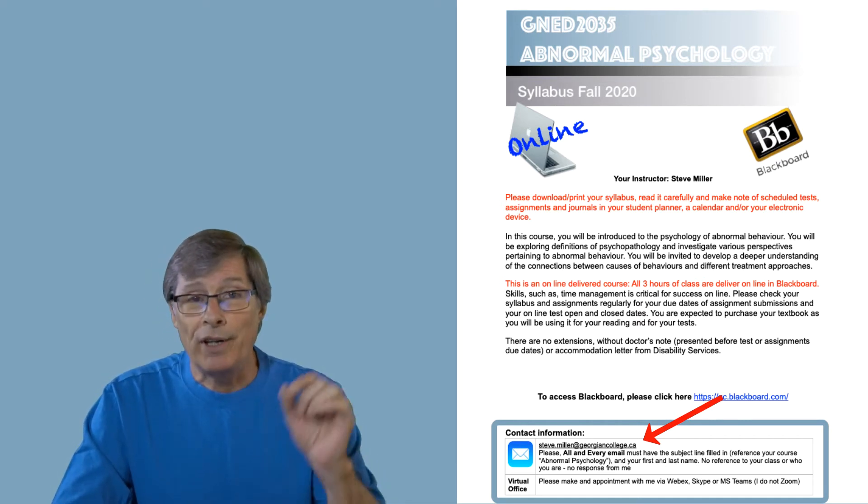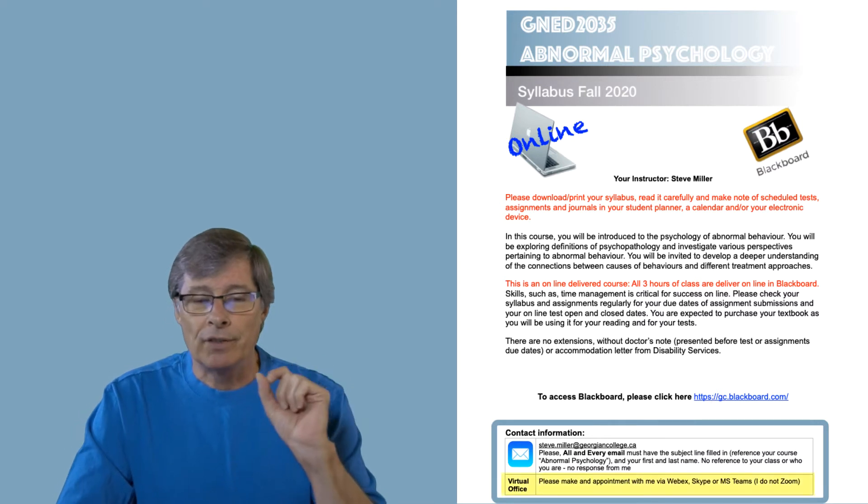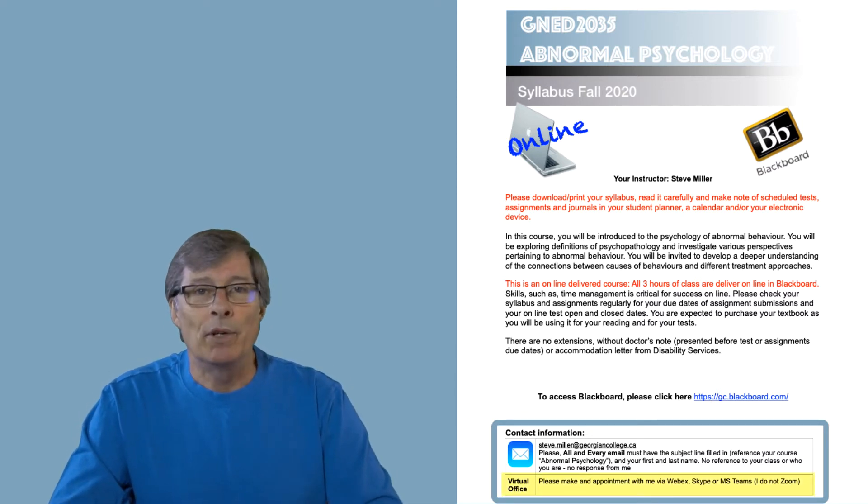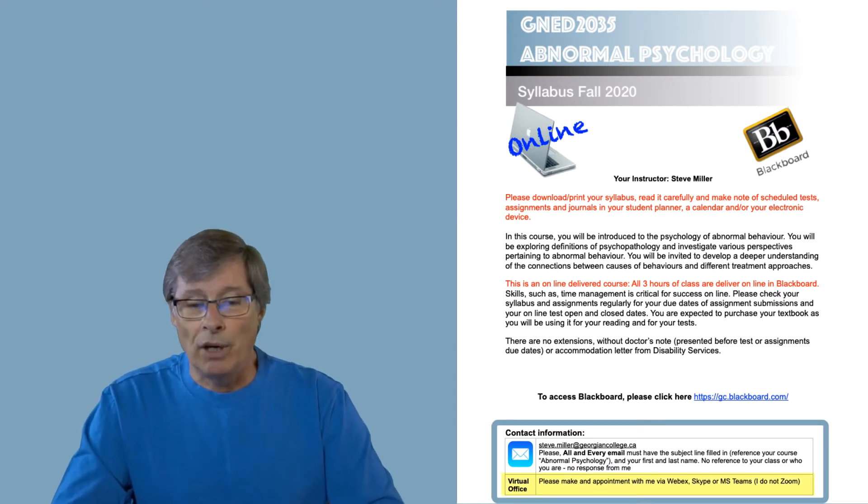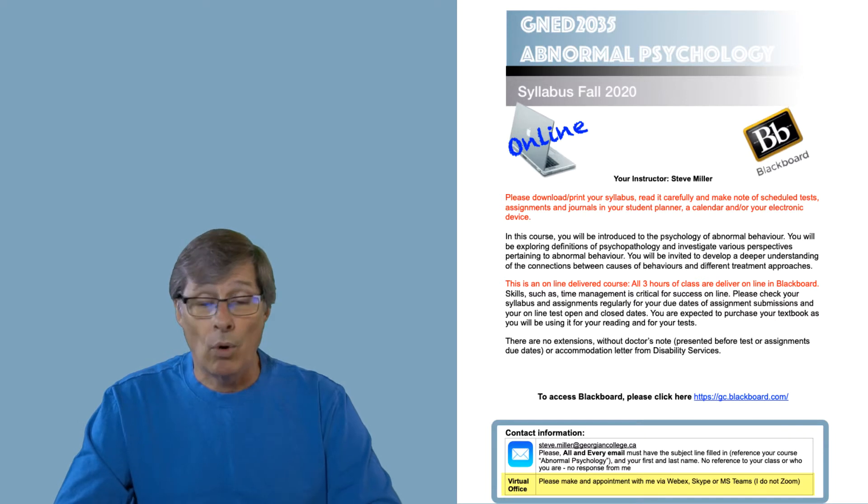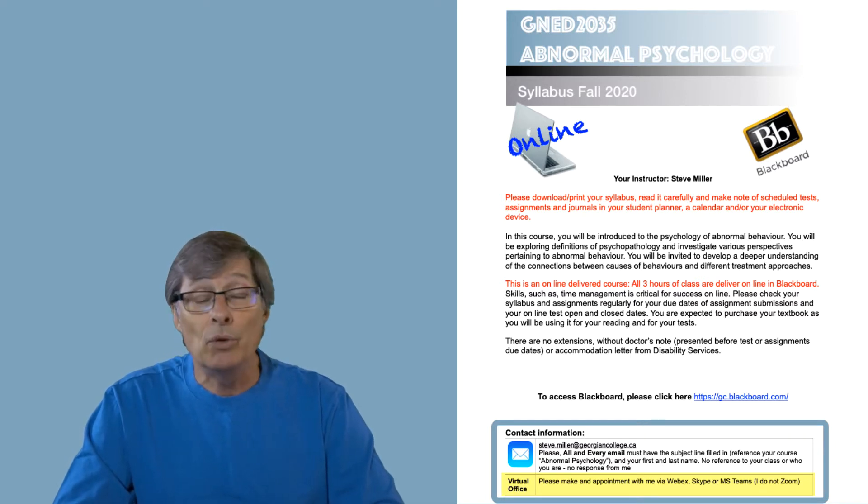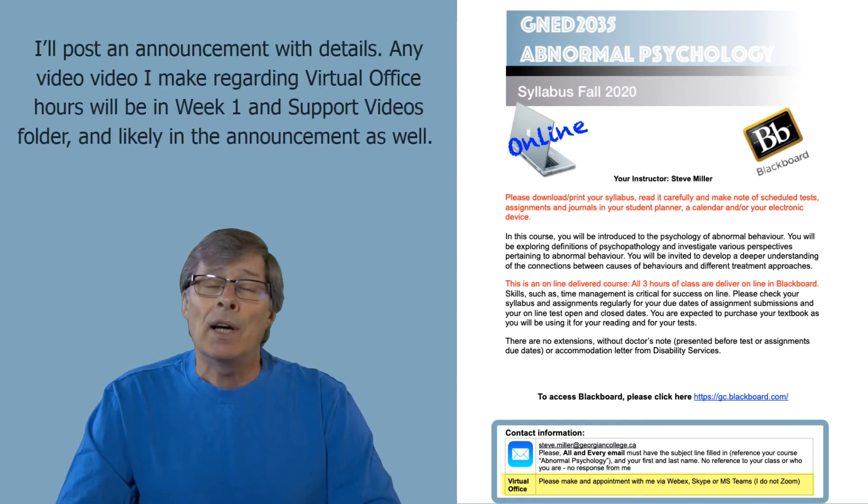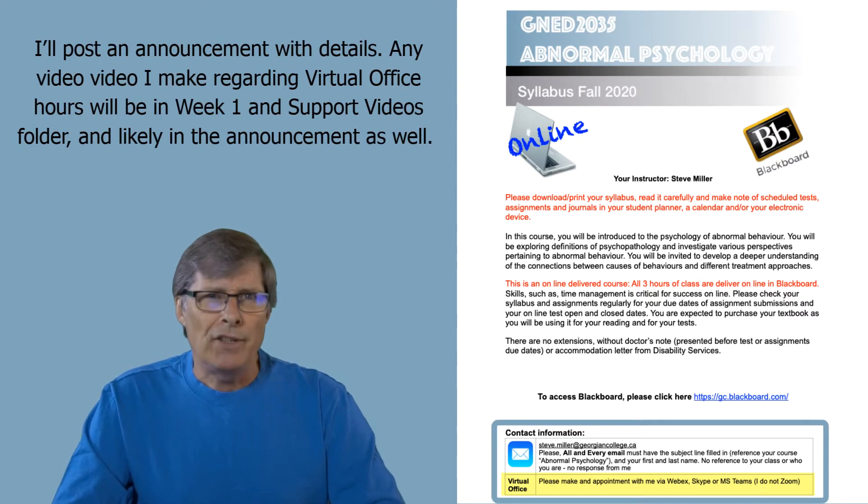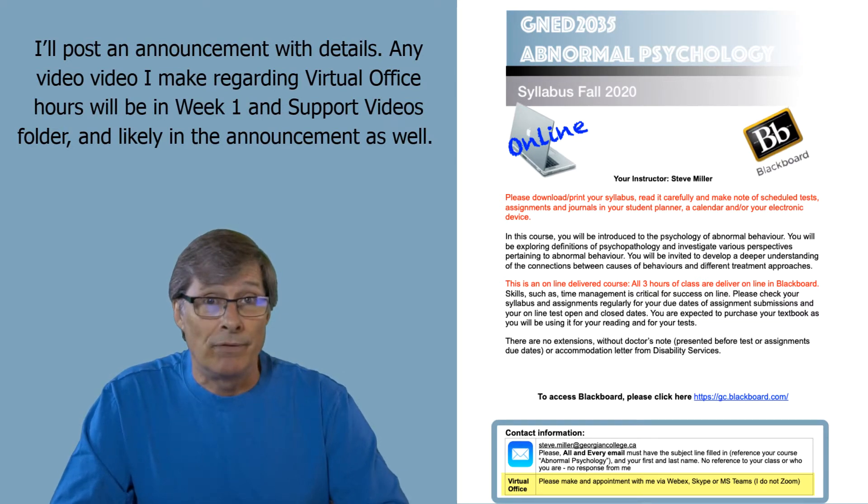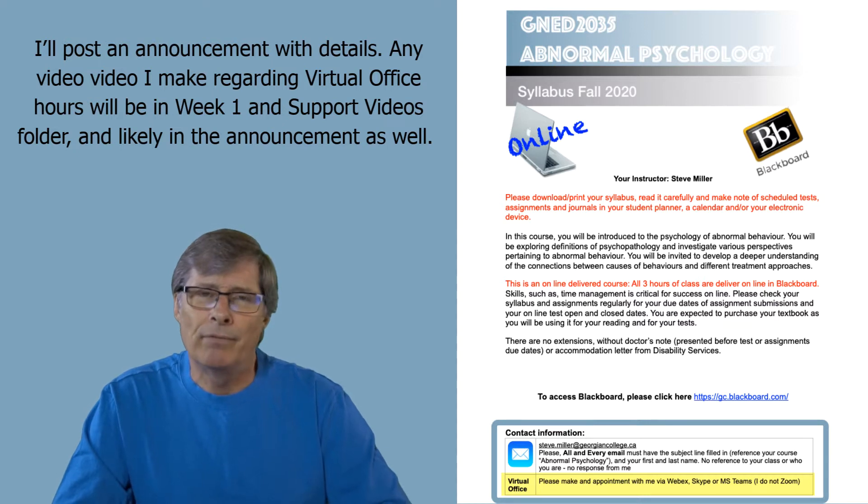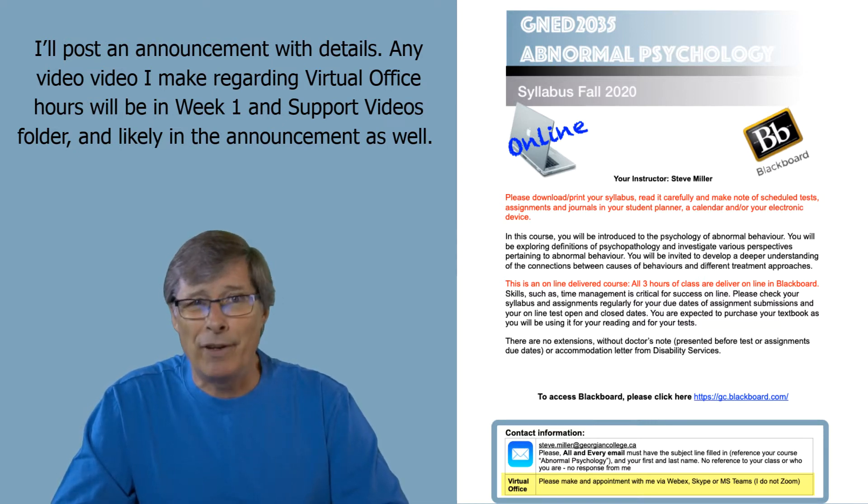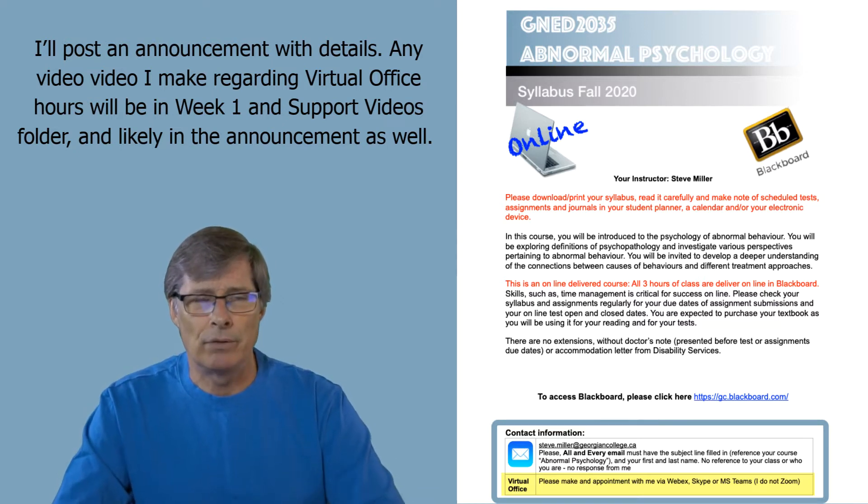But I also want to point out where it says virtual office. I've indicated that I'll make appointments or receive appointments in WebEx, Skype, or MS Teams. Now I don't use Zoom. However, I will give you more detail on how to make these appointments if you're unfamiliar. And I'll post a video perhaps or something to that effect to give you an insight as to how to do that.